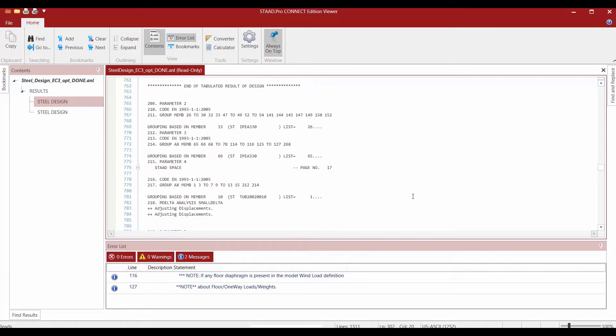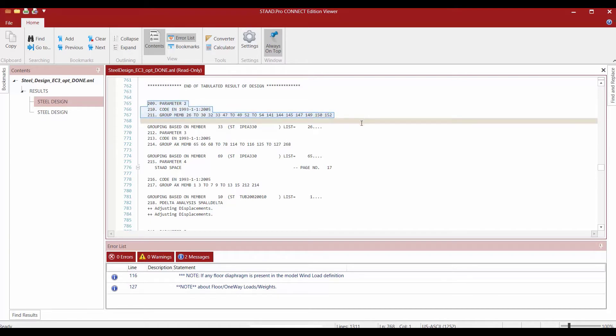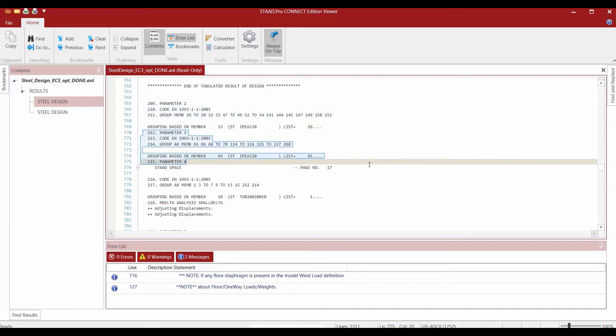The second part of this section contains the results of the group commands. It will report the governing section size for each group that was defined after the select command. So here is my first group command, my second group command, and my third.